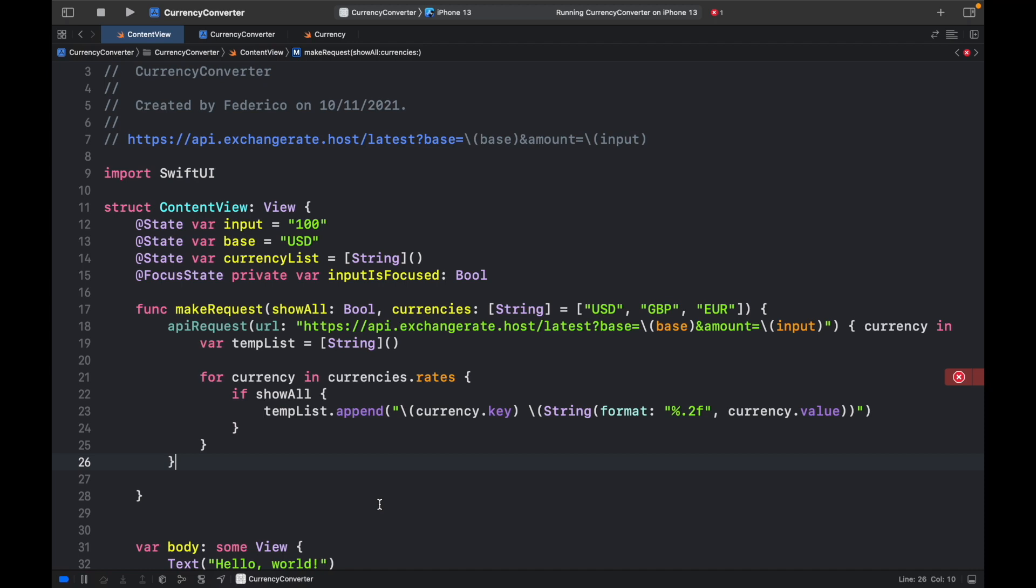As you might remember, inside the JSON response we get a dictionary as a response. So the key is the country code and the value is the actual value. So we have to use those values accordingly.